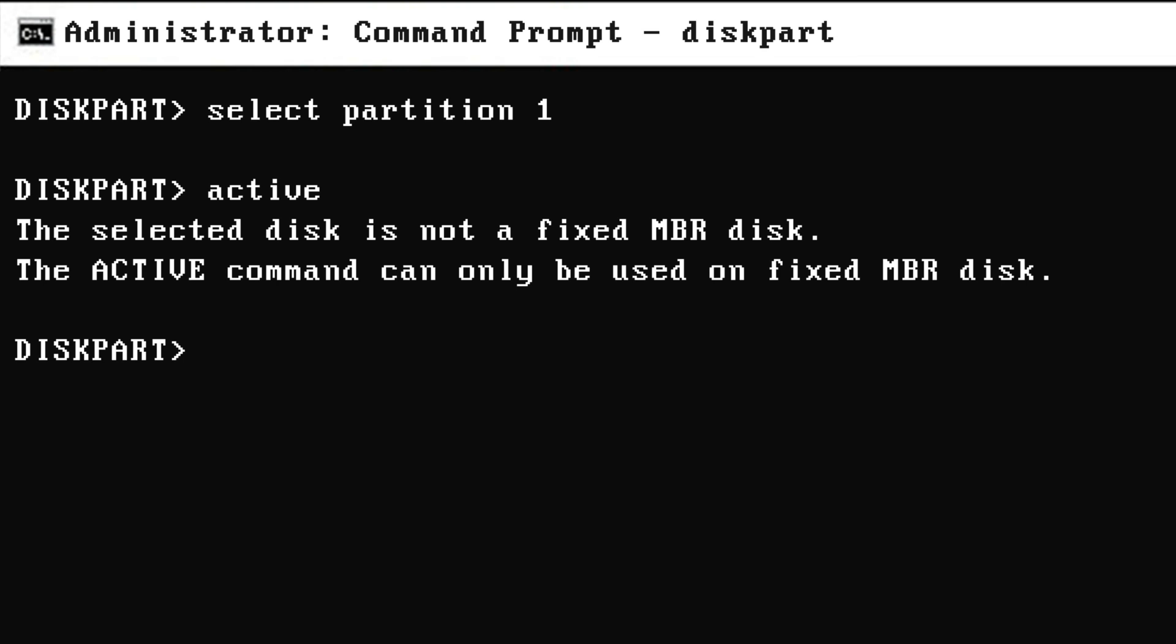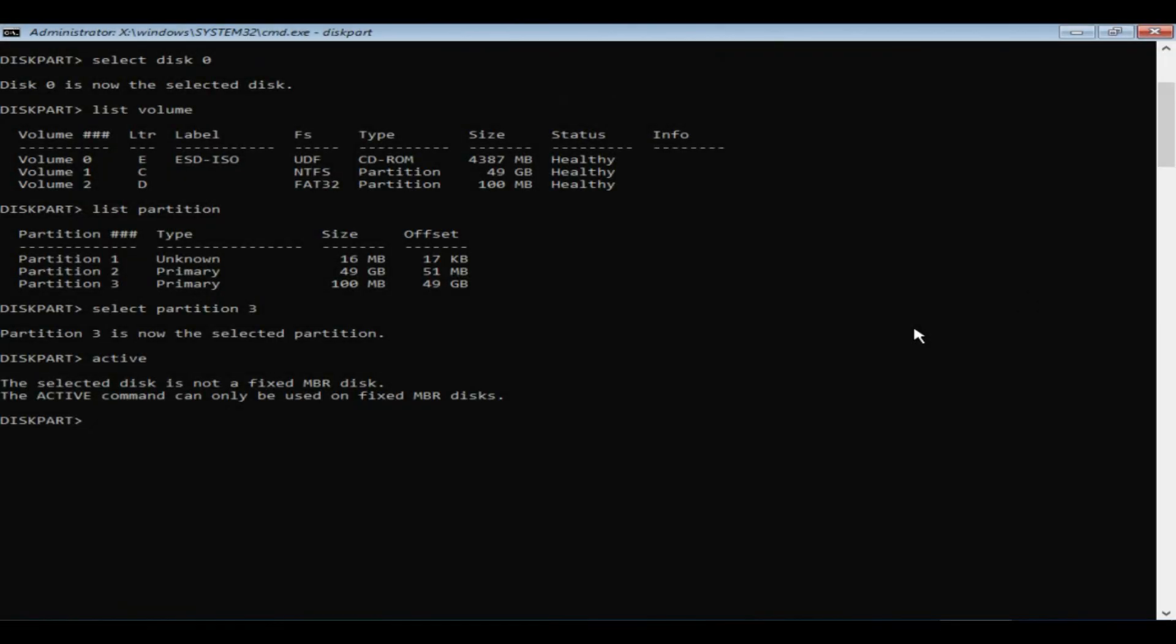The purpose of this video is not only fixing this particular error but also getting your Windows back. This error clearly says that your disk type is not MBR, but you are trying to execute a command that is valid only for MBR. In other words, your disk is GPT and the active command is not applicable for you.